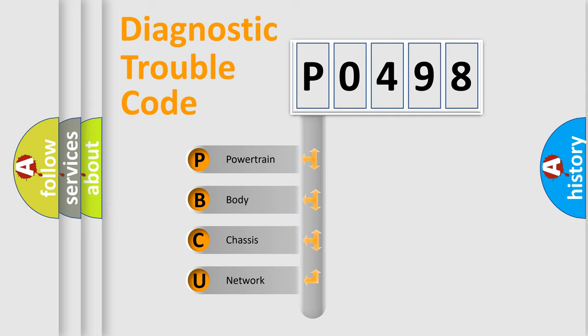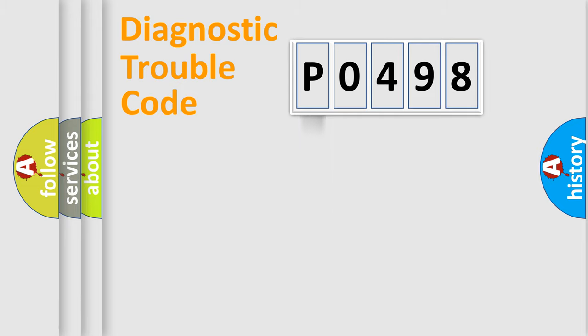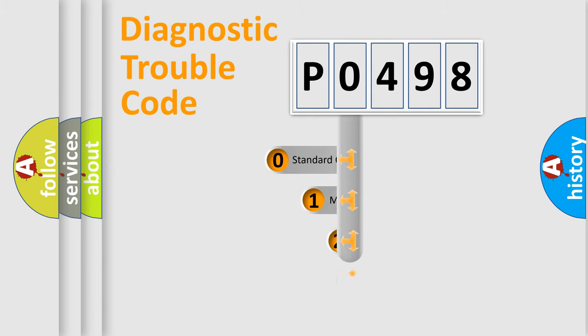We divide the electric system of automobile into four basic units: powertrain, body, chassis, and network. This distribution is defined in the first character code.